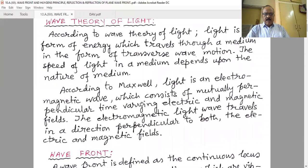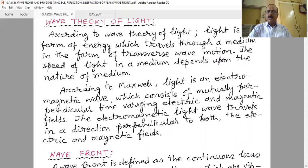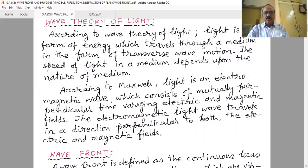Light is nothing but an electromagnetic wave — a combination of both varying electric and magnetic fields. These are mutually perpendicular to each other, vibrate in the same phase with the same frequency, and the direction of propagation is perpendicular to both fields. The particle nature of light will be studied later; photoelectric effect, Compton effect, and Raman effect are all explained with the particle nature.